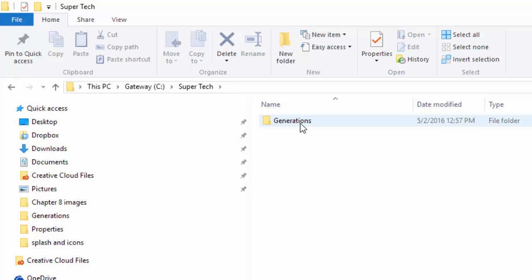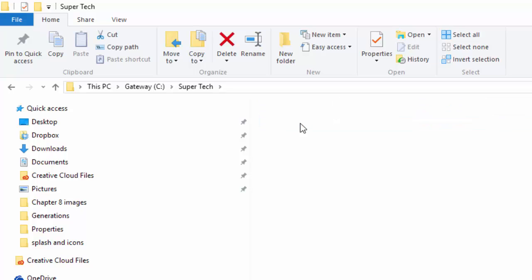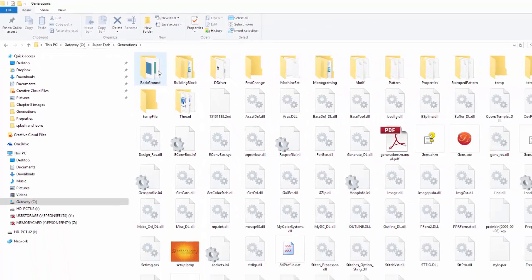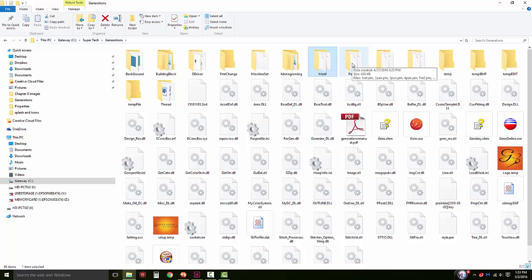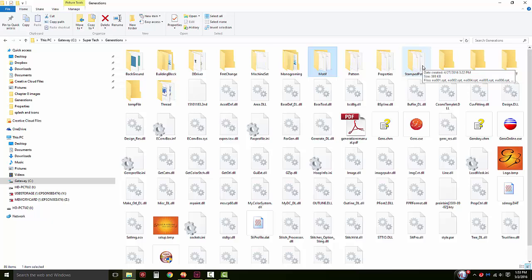Double left click on the Generations folder to open it. The structure of specific folders has not changed, which allows you to keep your custom files. You can select your motif folder, your pattern folder, and your stamped pattern folder to copy and place back into 2.0 if you've created custom files.